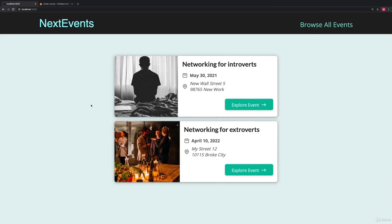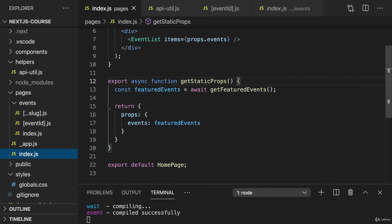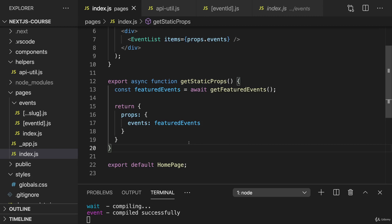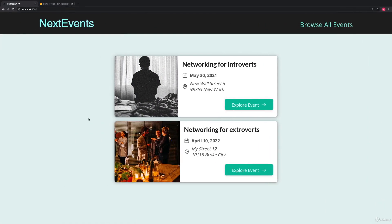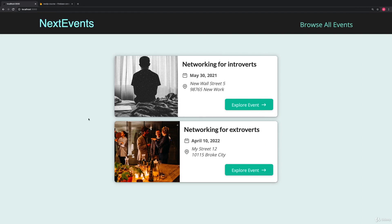For example, on the starting page, so this index.js page, we are pre-generating this page with the prefetched data. But of course, this data will then only update if we build again. So if our page was deployed for a couple of hours or even days, and we have new featured events, we need to redeploy our page to reflect that latest state.